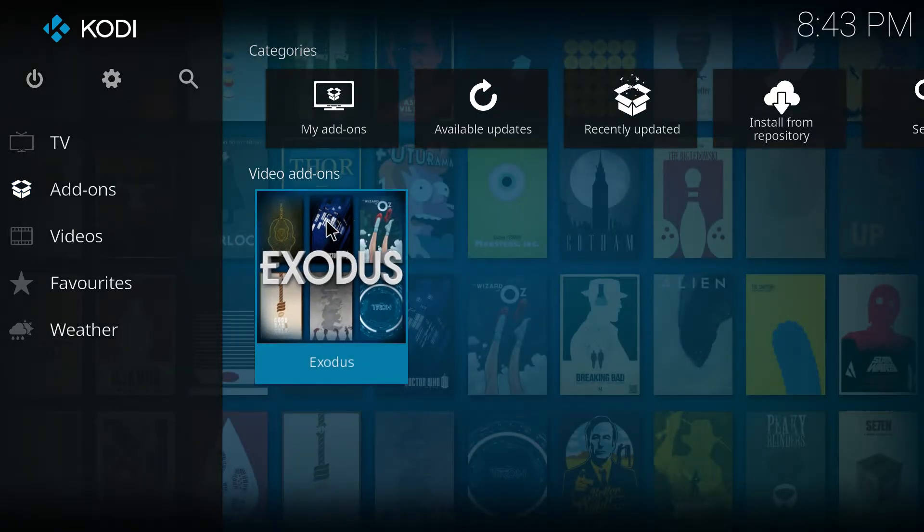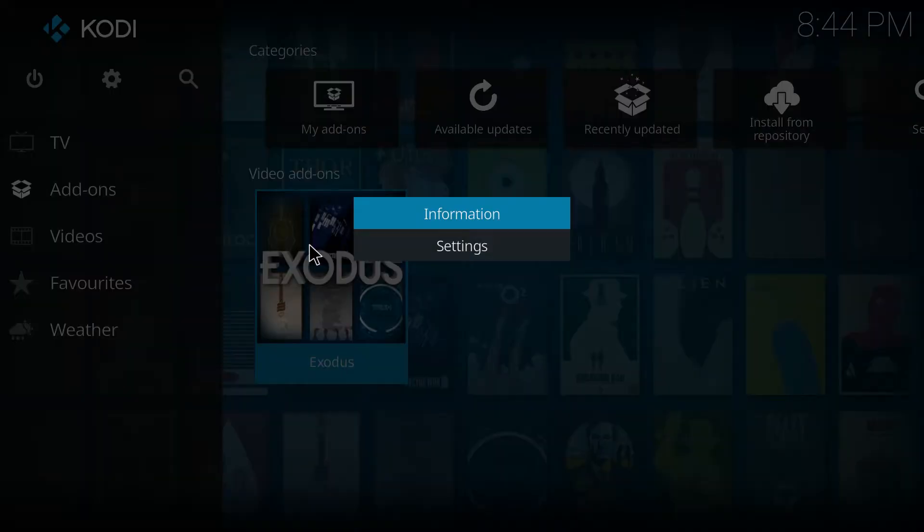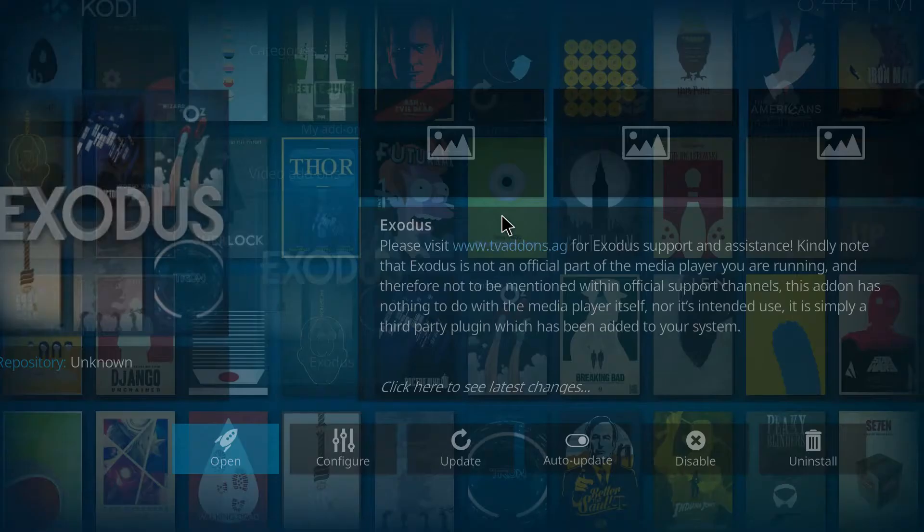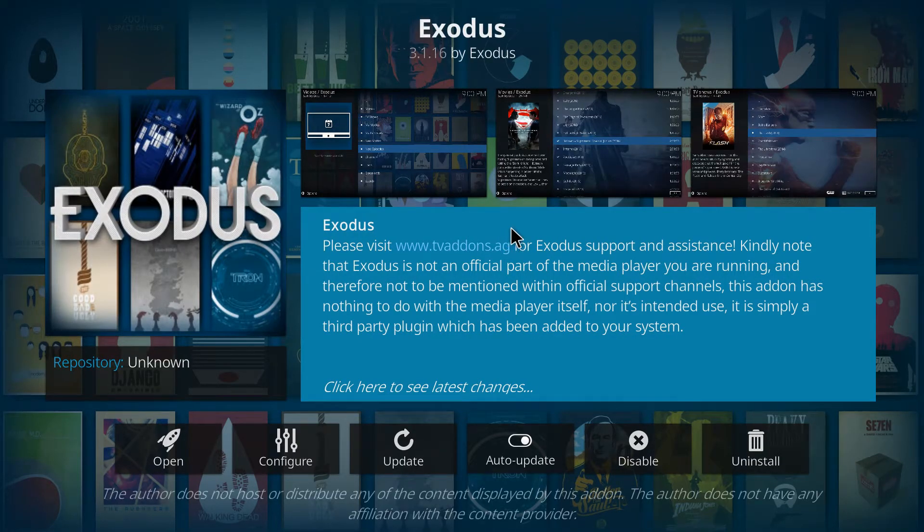So I will be showing you today how to get the latest working version of the Exodus with guaranteed updates from a new repository.